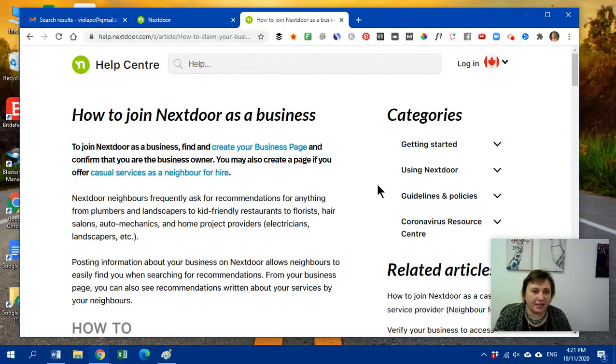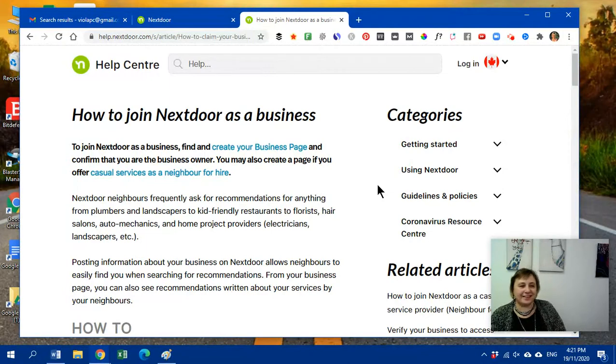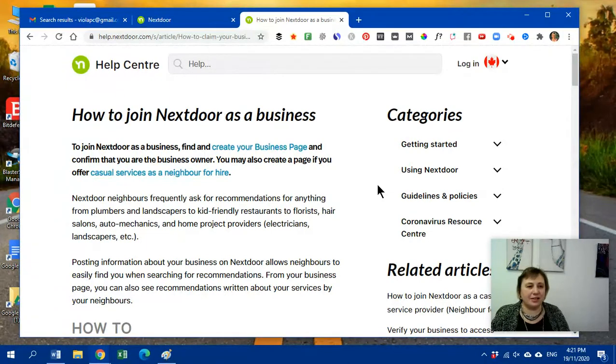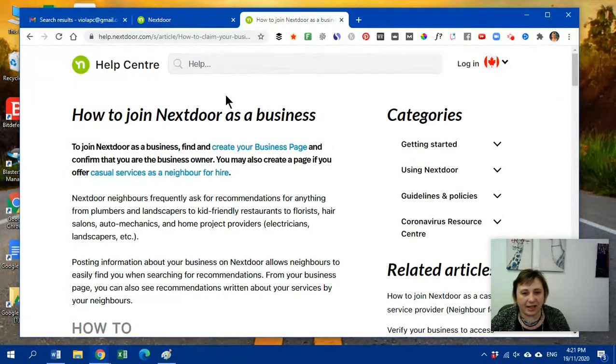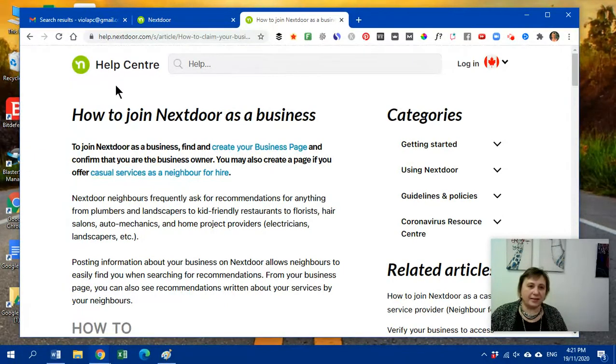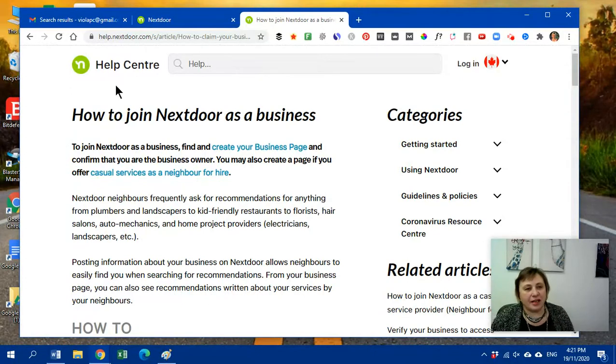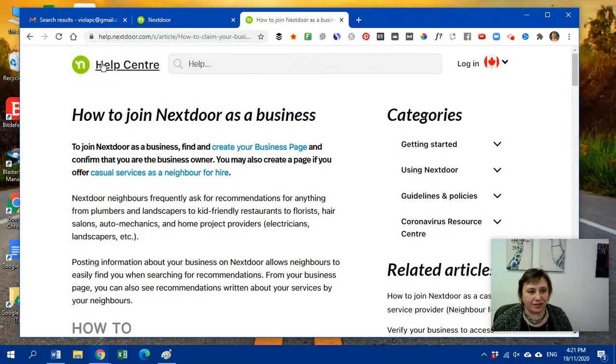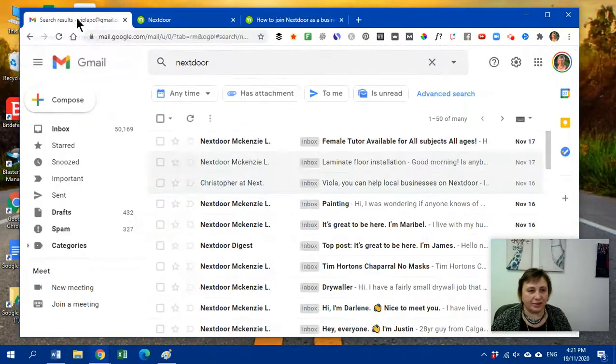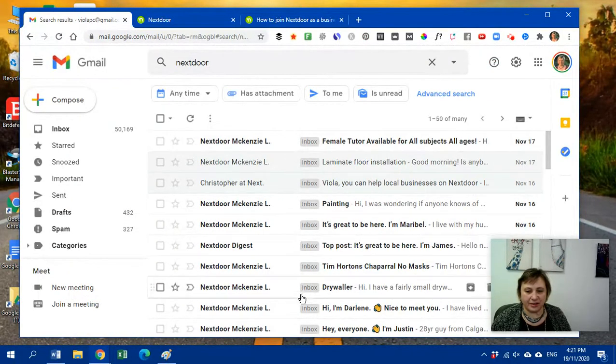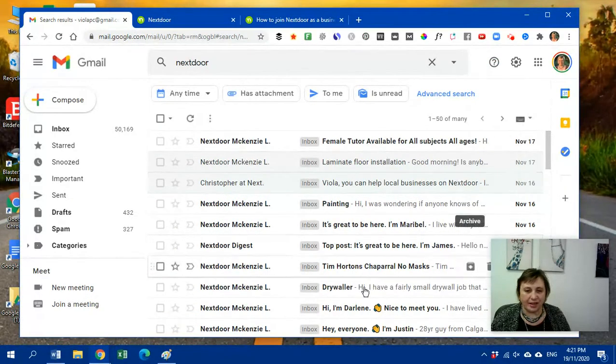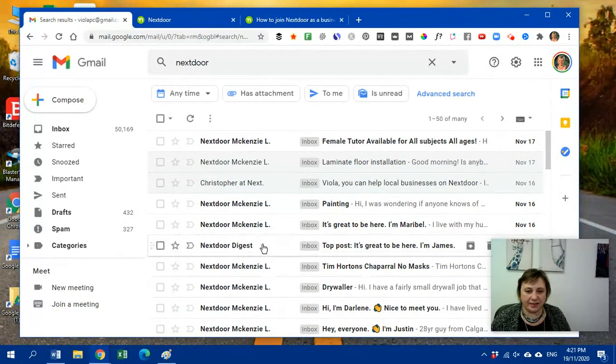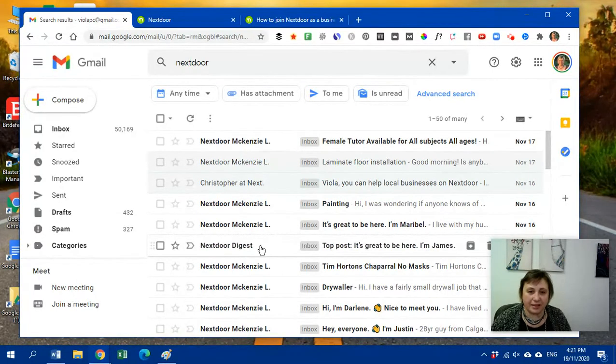I have signed up as myself, right, a while ago. And I just want to show you what I get. So I get what's happening in the neighborhood. And I also want to show you how businesses, local businesses, are getting attention on this Nextdoor. So here's just, see, it's November. So it's the latest of what Nextdoor is sending me as a person, not as a business.